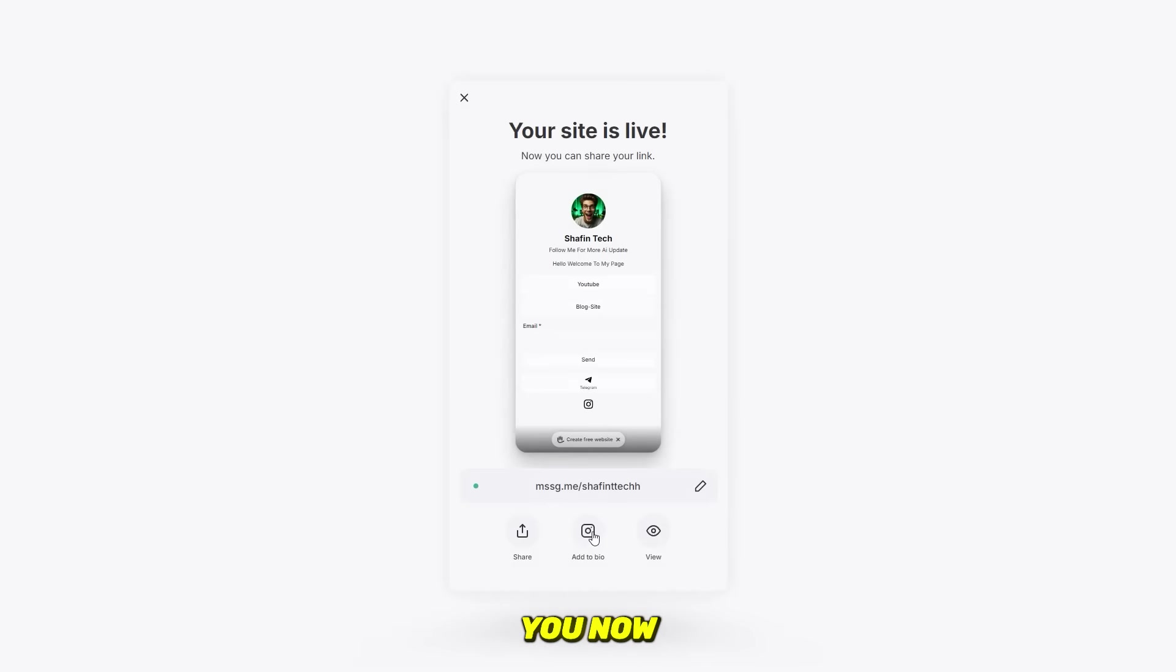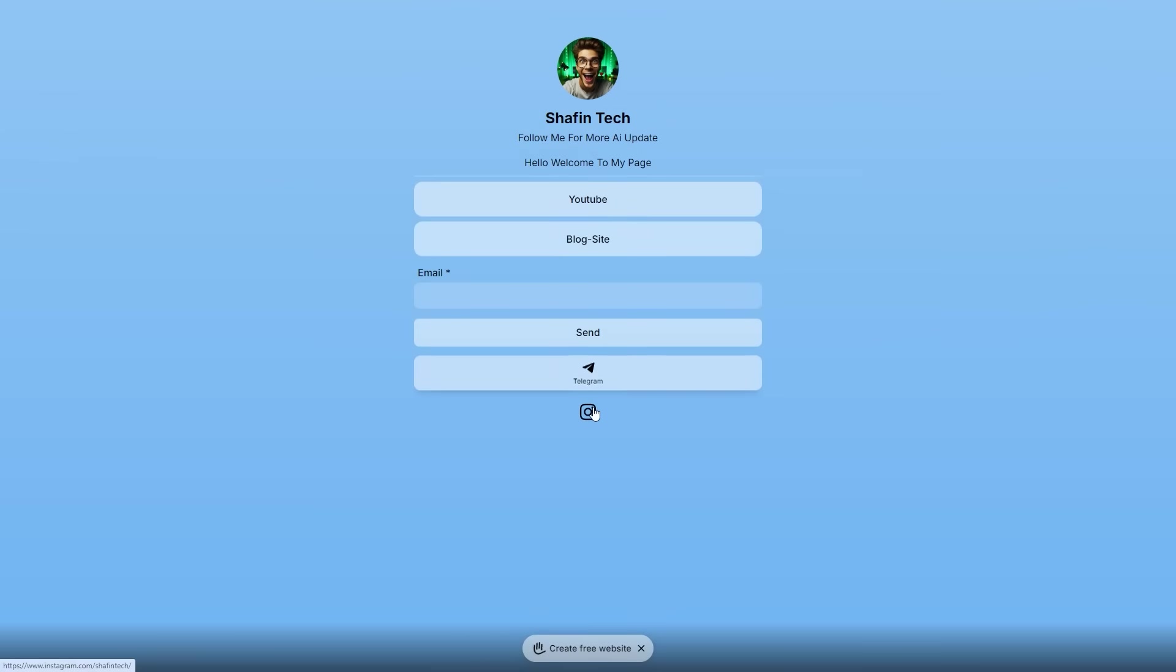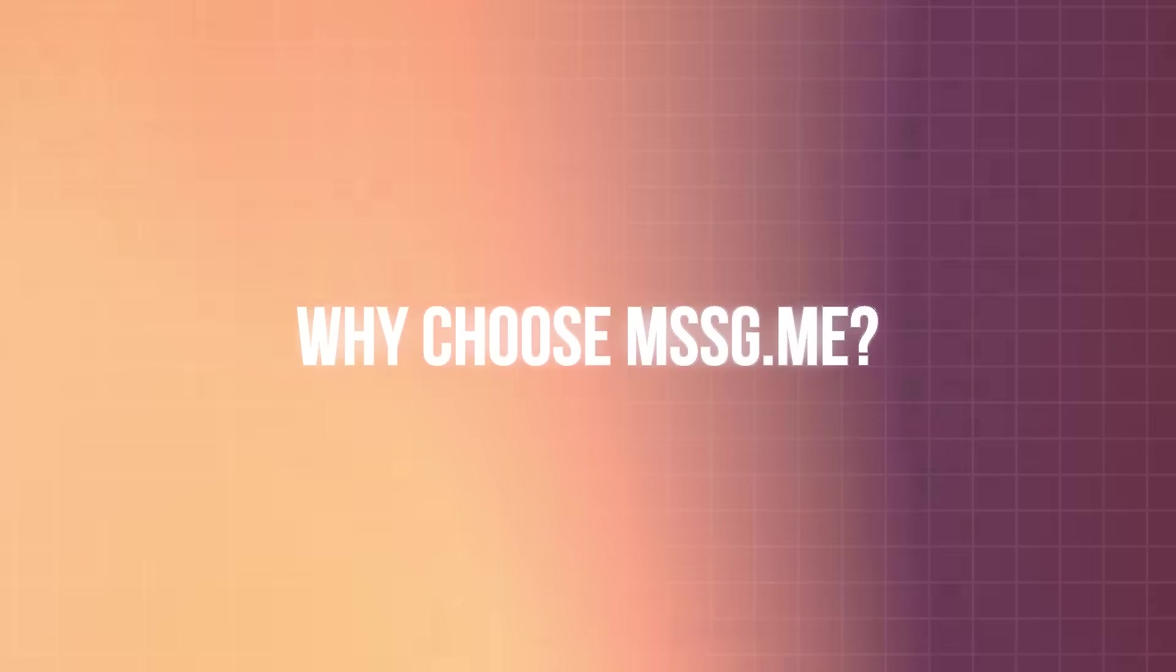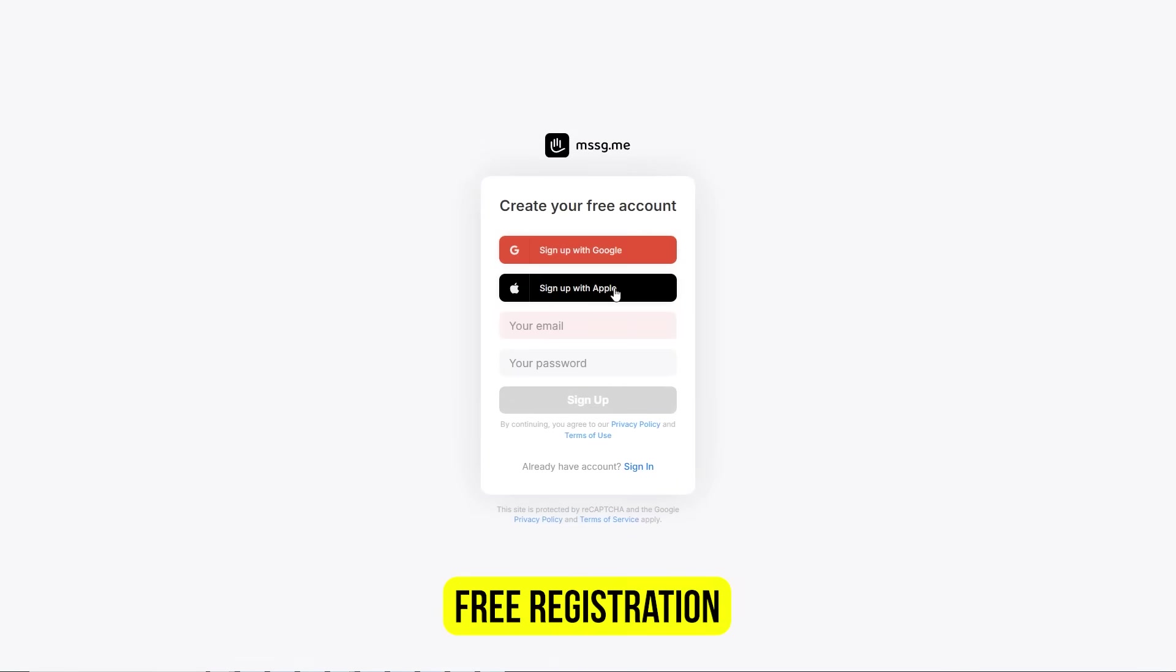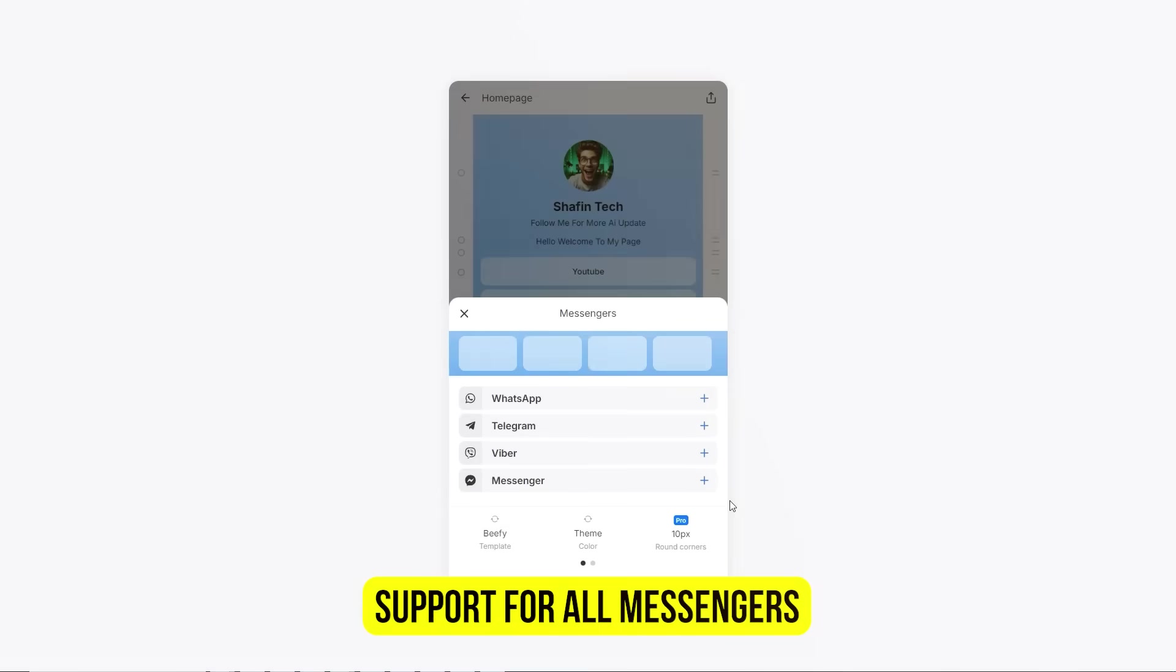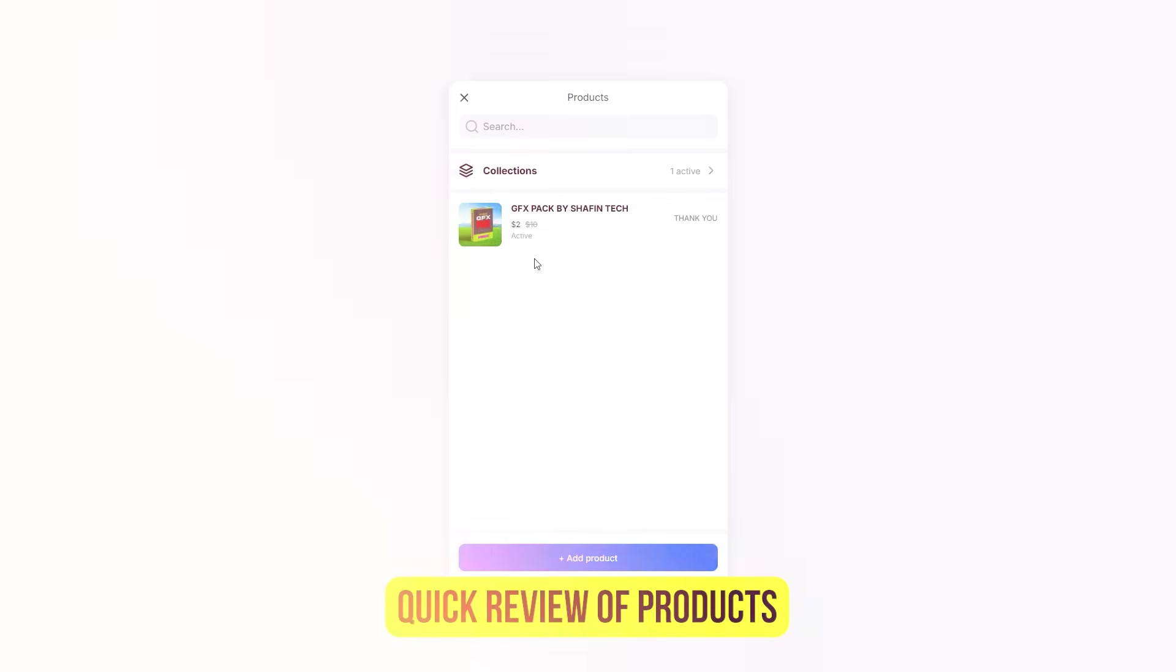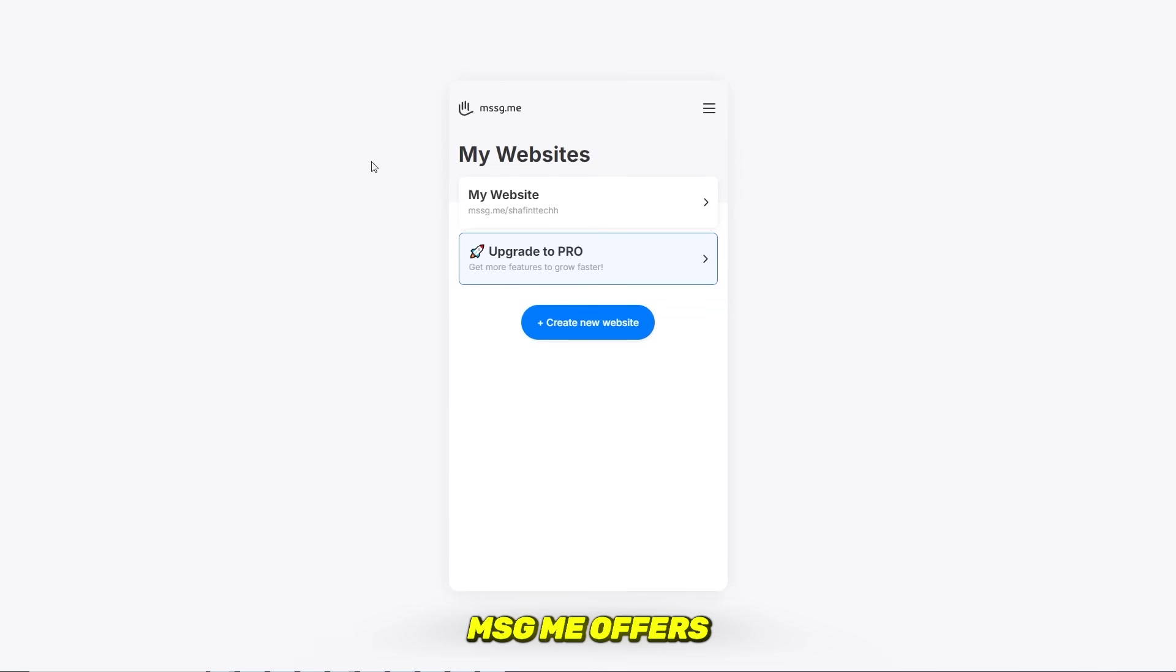Why choose mssg.me? Comfortable and modern design, free registration, easy website navigation, support for all messengers, quick review of products. Pricing: mssg.me offers both free and premium plans, making it accessible for individuals and small businesses alike.